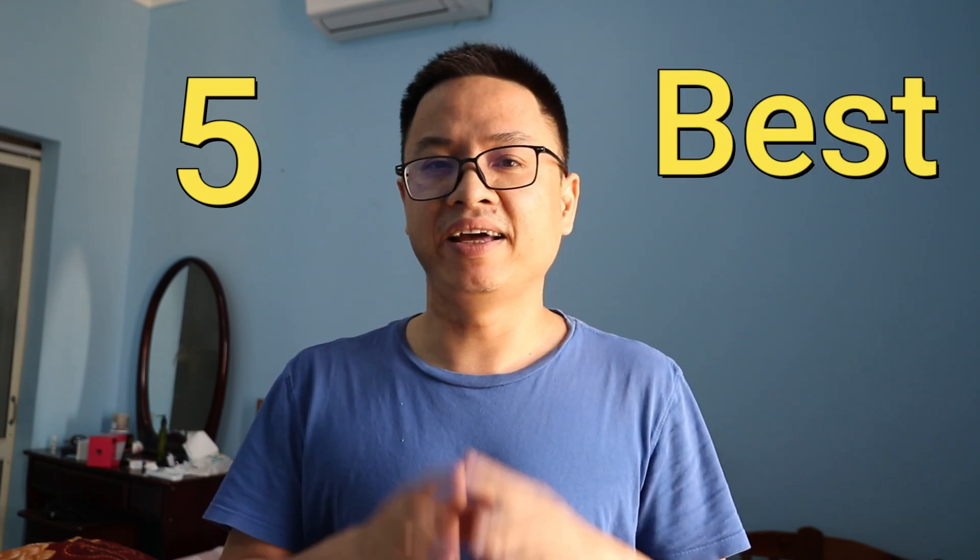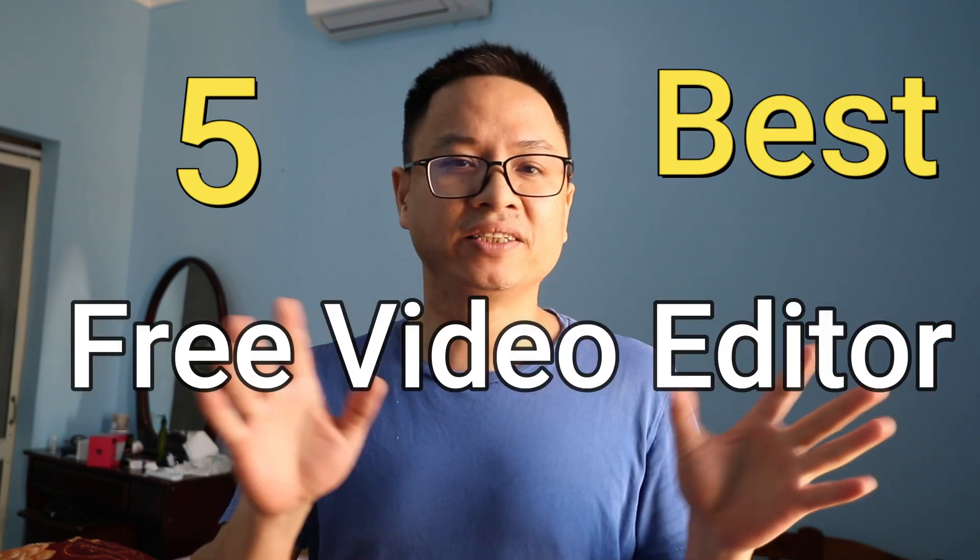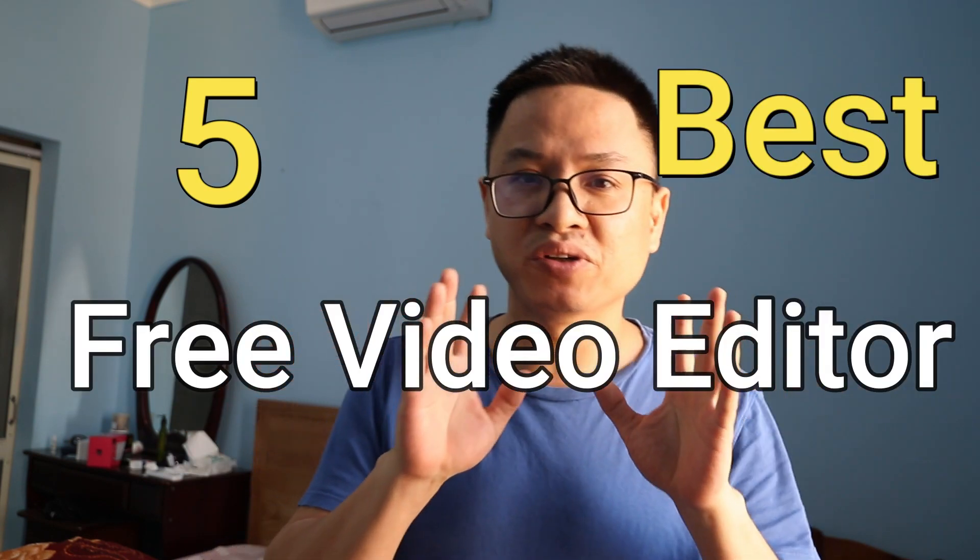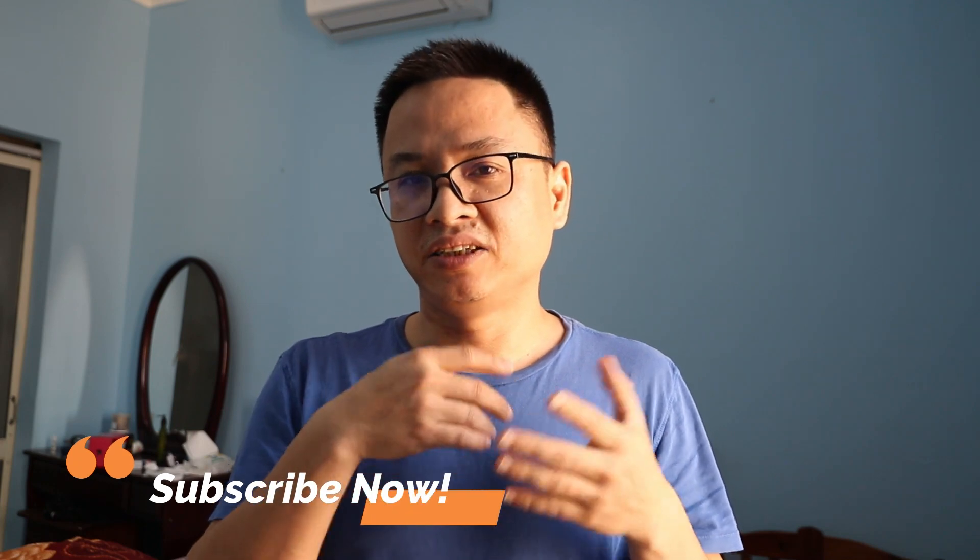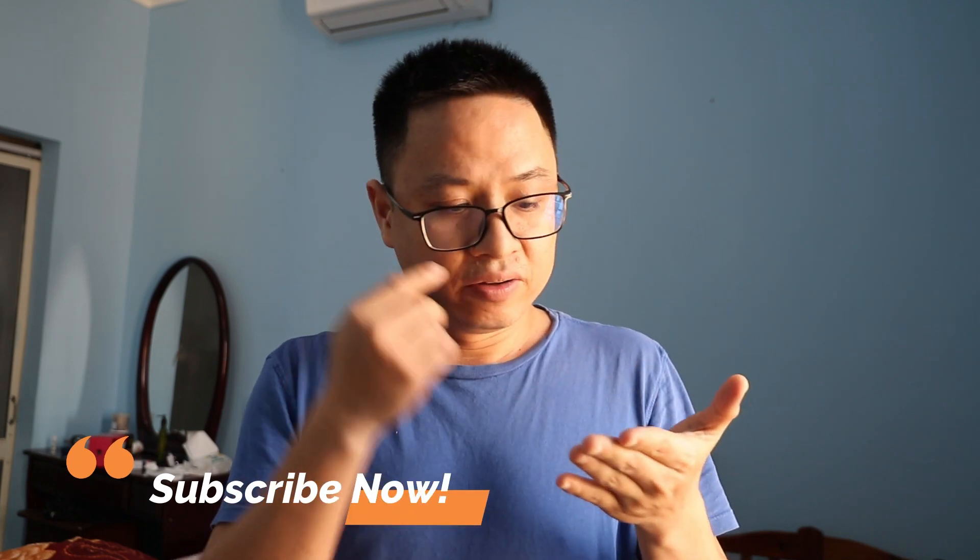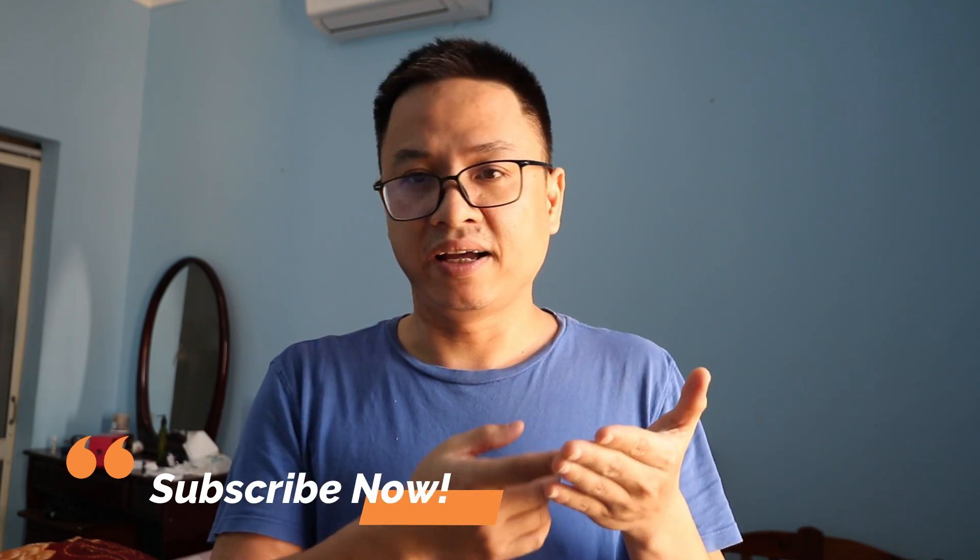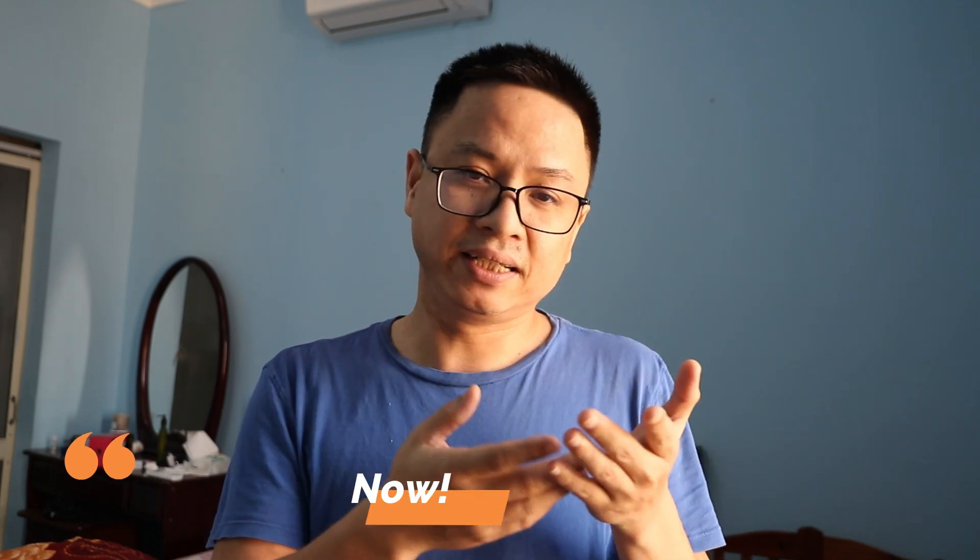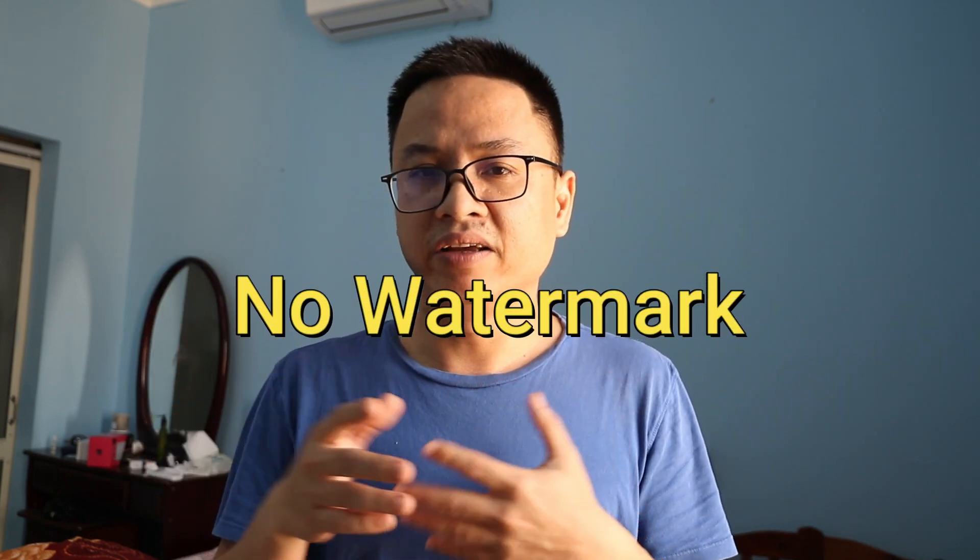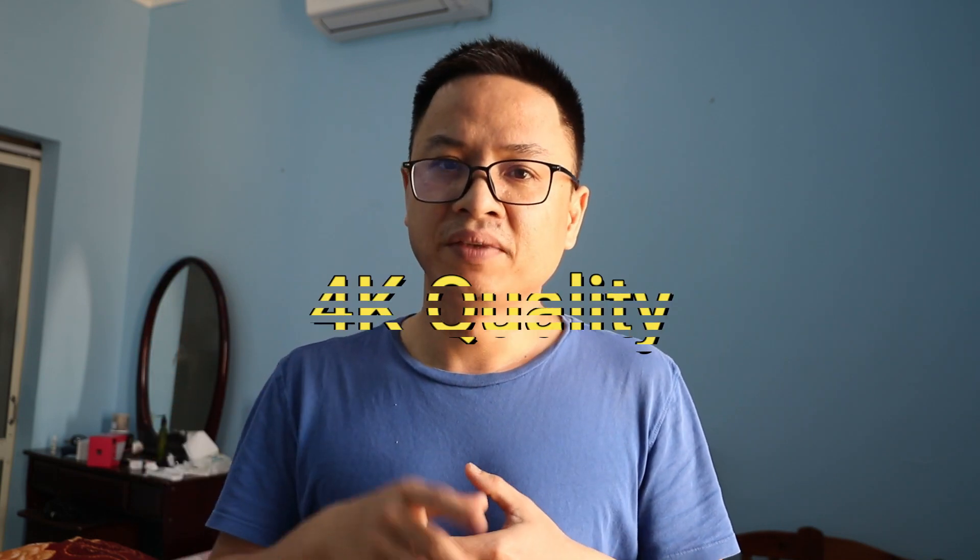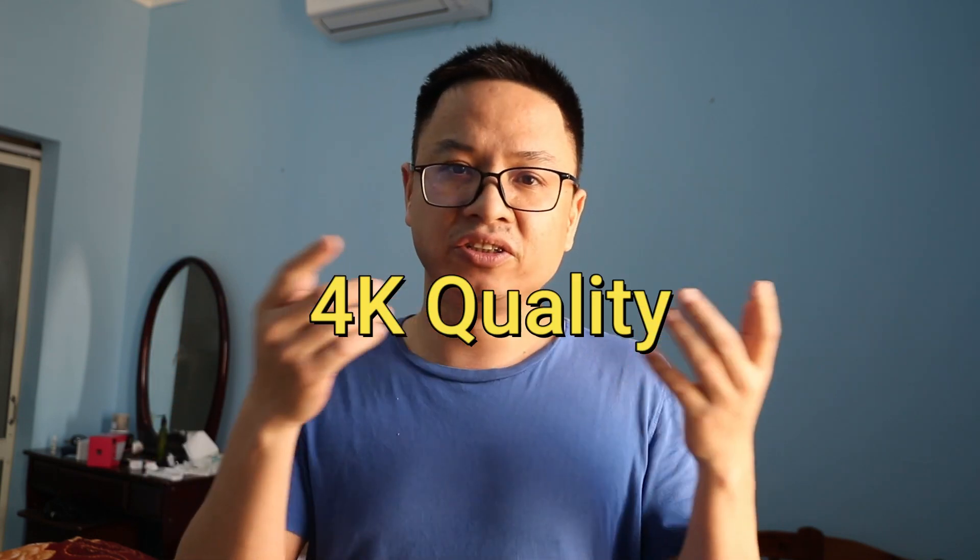Hello guys, welcome back to my channel. In this video we're going to talk about five best free video editors without watermark you can use on Windows, Mac, or Linux. You can use these programs without spending any money purchasing a license. They're free, full of features, both basic and advanced, and have no watermark when you export your video, even in 4K.